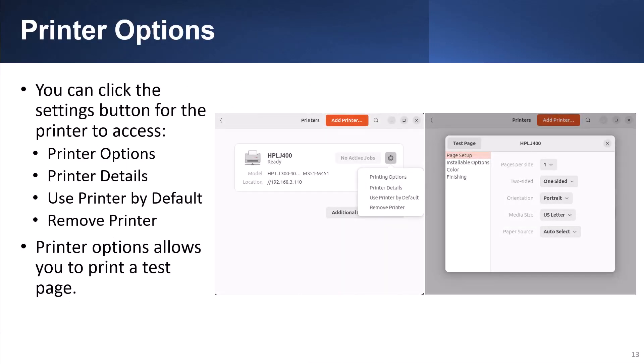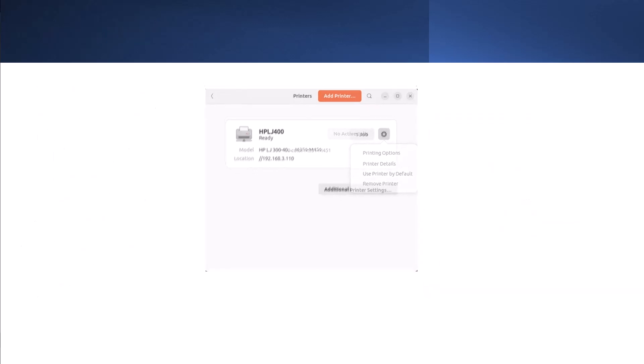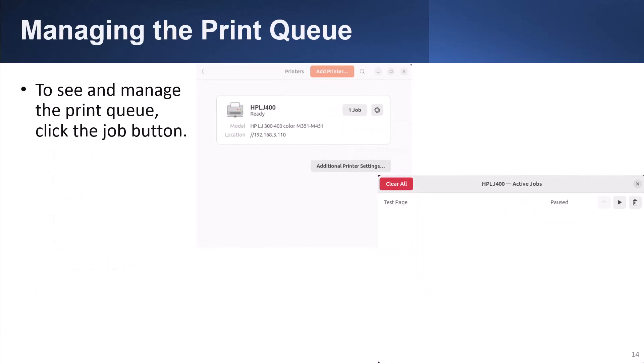You can click the Settings button for the printer to access printer options, printer details, use printer by default, and remove printer. The printer options allow you to print a test page. To see and manage the print queue, click the Job button.